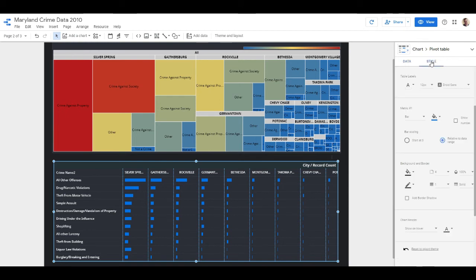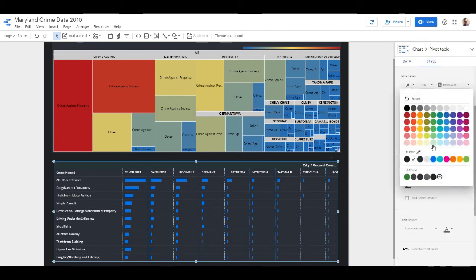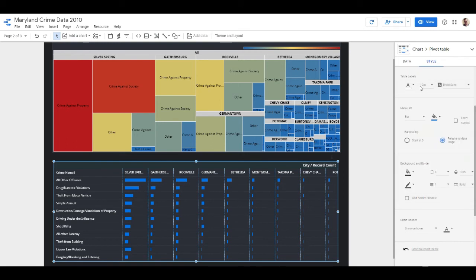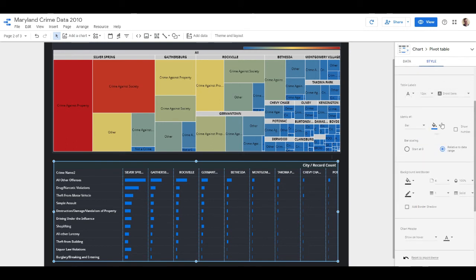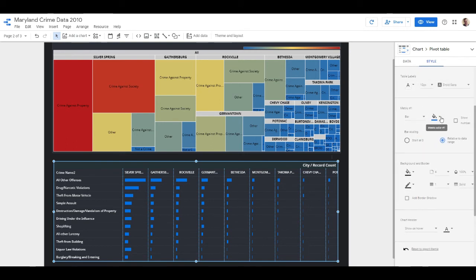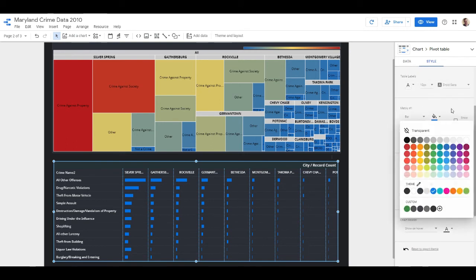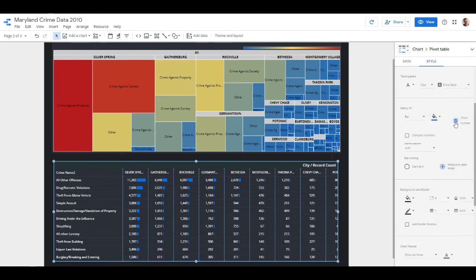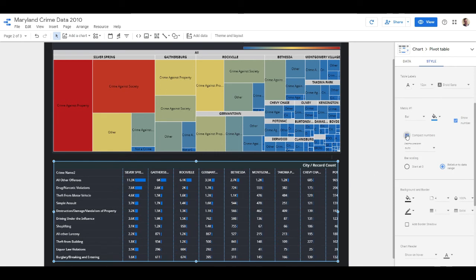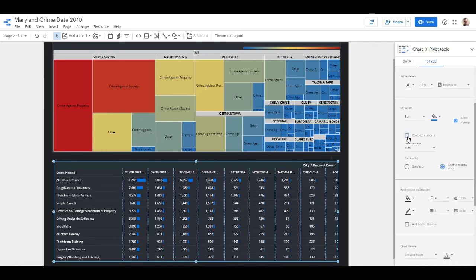Let's go to our style and mess around with this a little bit. Our table labels I think are going to be fine. Let's go ahead and hit show number so we can see the number inside there, and also let's use compact numbers which will turn it into 11.3K as opposed to the whole 11,265.